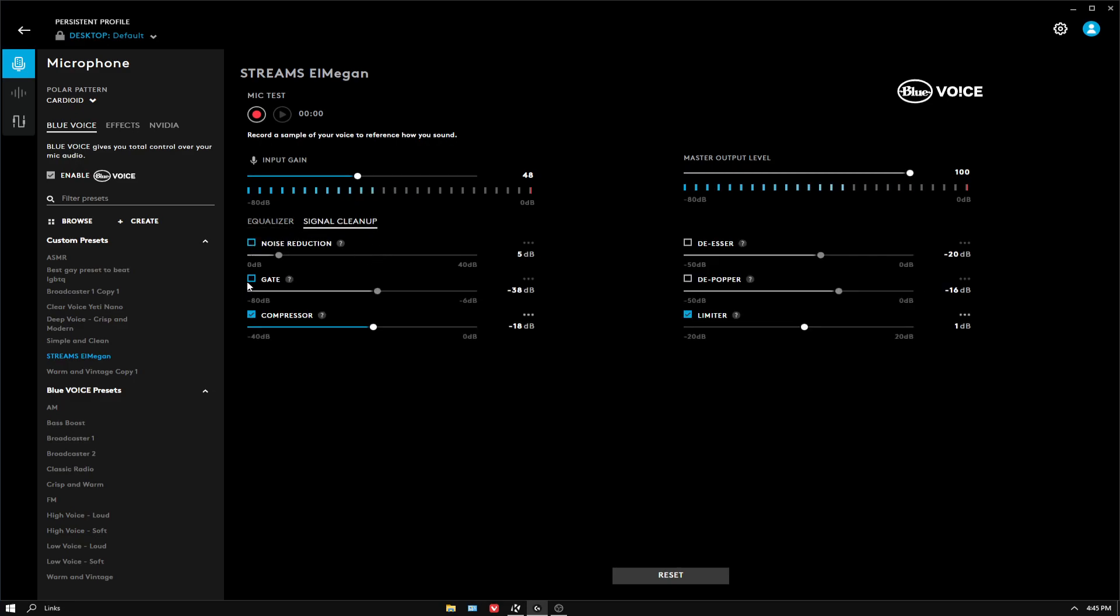Compressor on and I set it to 18. De-esser off, de-popper off. Turn this off only if you have one of those things that you put over your Yeti, a pop filter.